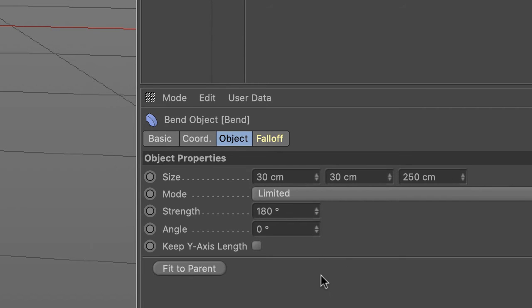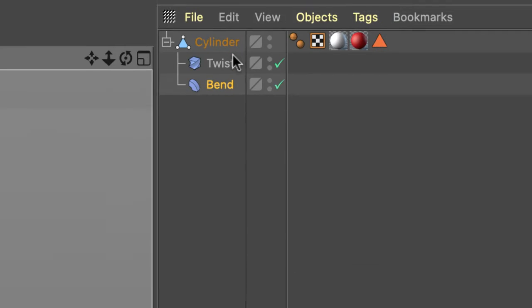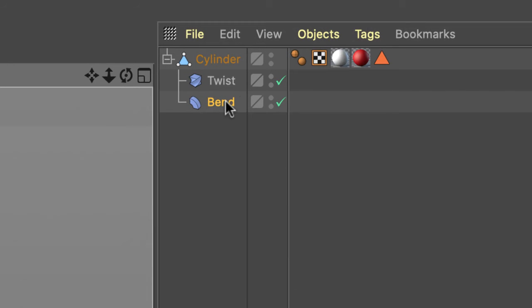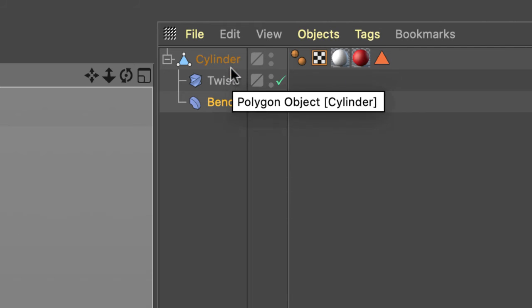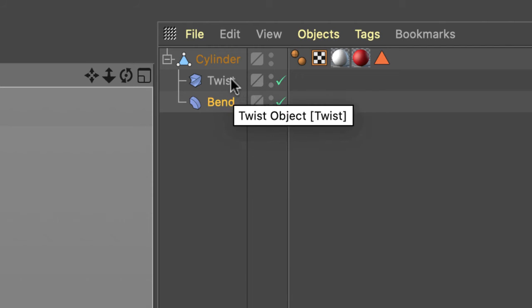Even if you don't really understand the process, first of all, you have cylinder, twist, and bend in that order. Twist and bend are children of cylinder, but they must be in this order.